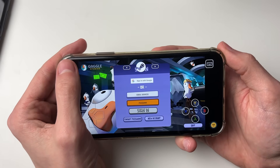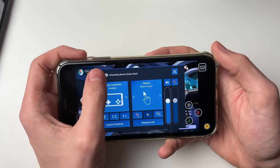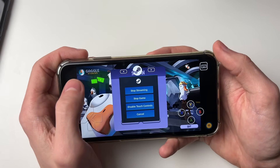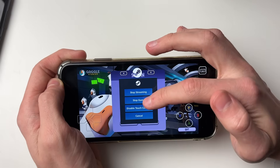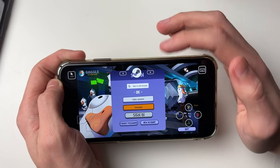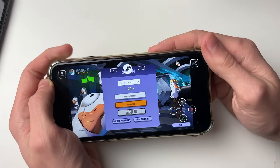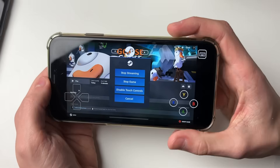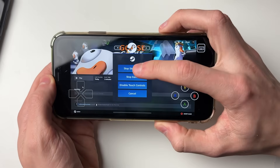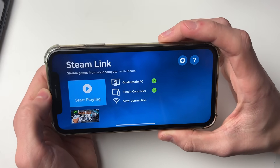Once you've finished, click on the three dots in the top left, then click the power button and stop the game or stop streaming. You'll be taken back to Steam, and clicking Stop Streaming will bring you back to the Steam Link page.